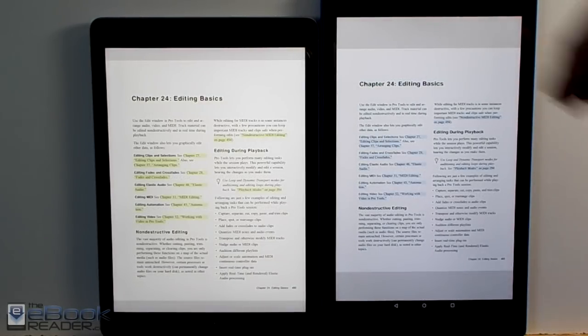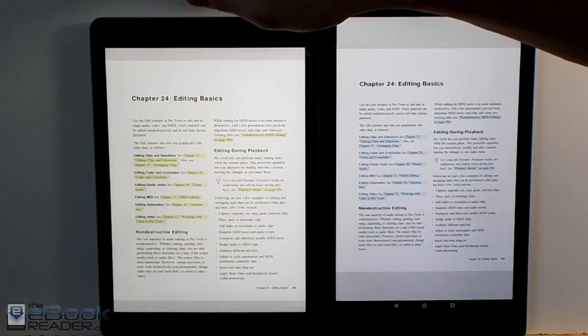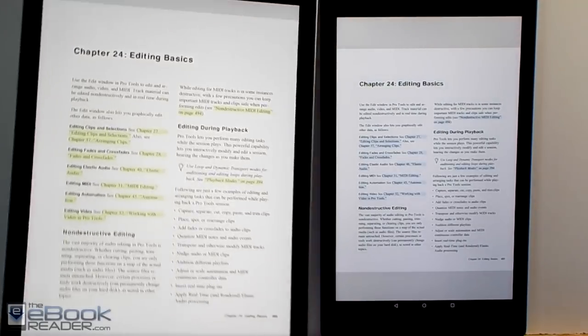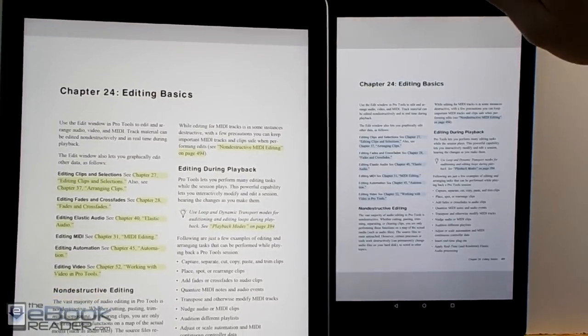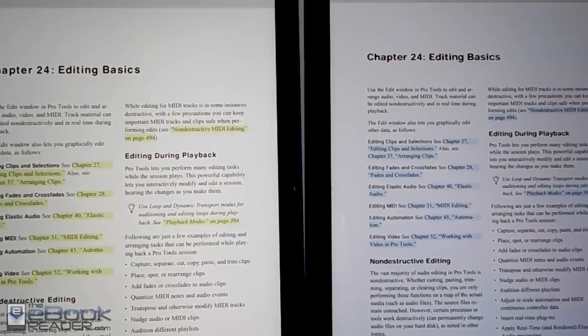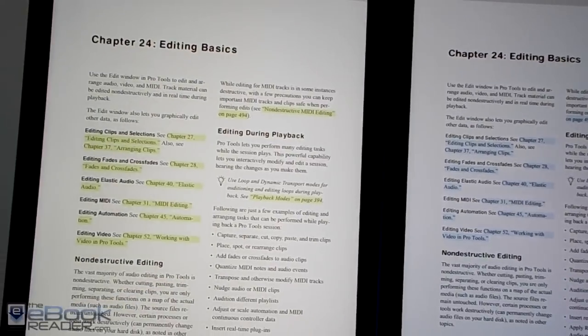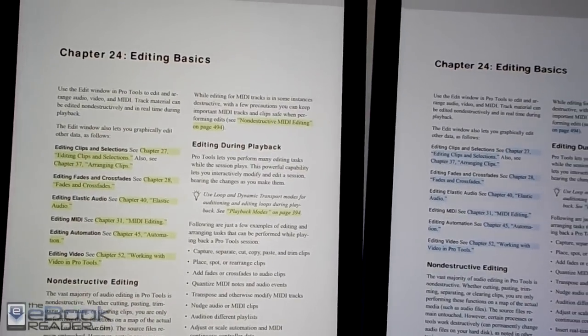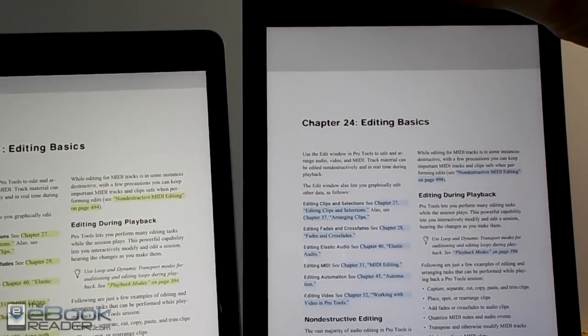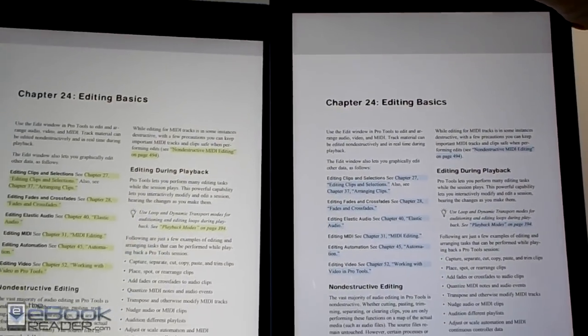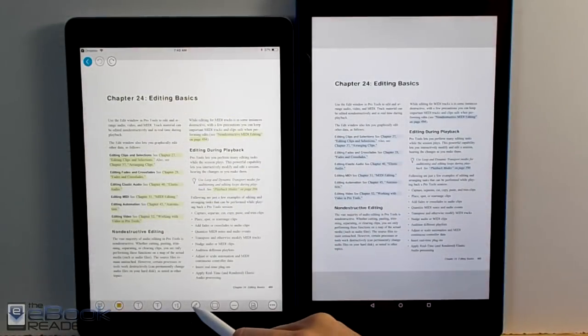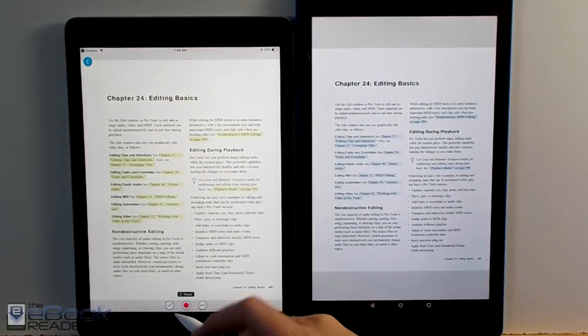So then here's the look at a two-column PDF. So this one's a little bit different. You're not getting as much of a larger benefit with the iPad's screen. It's still a little bit bigger on the iPad, but the difference isn't very significant with this particular PDF.